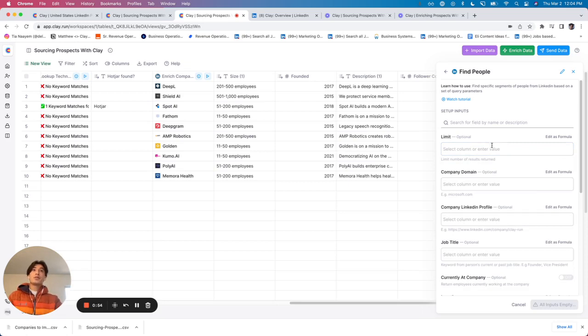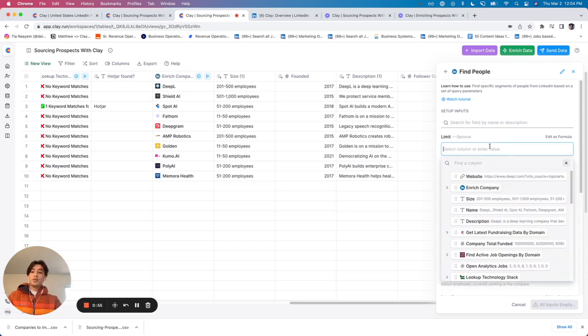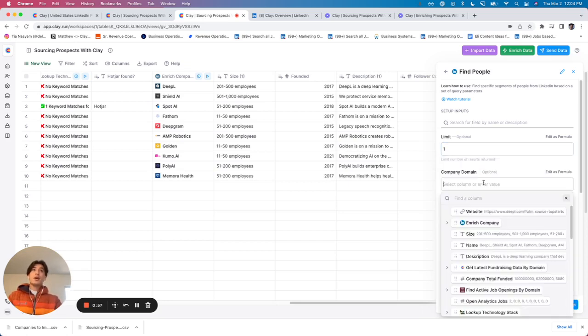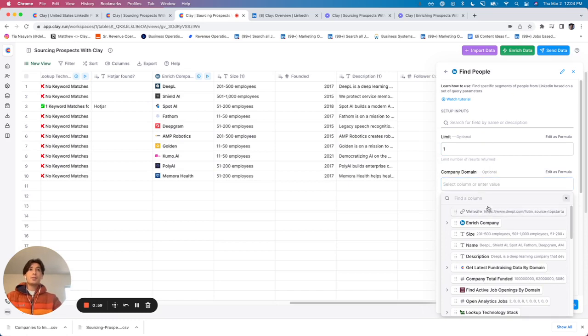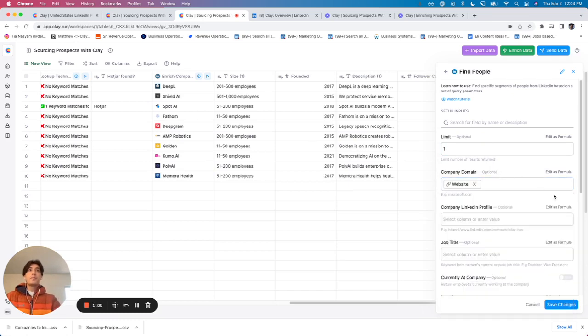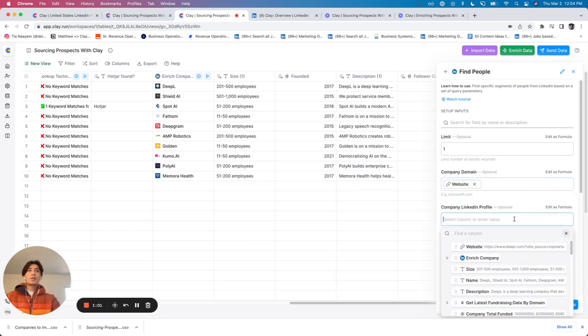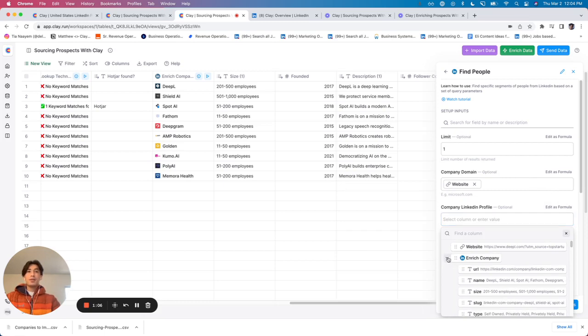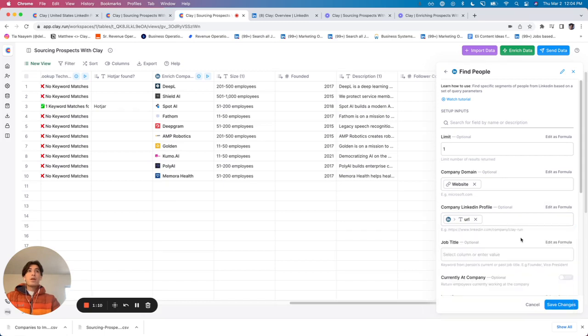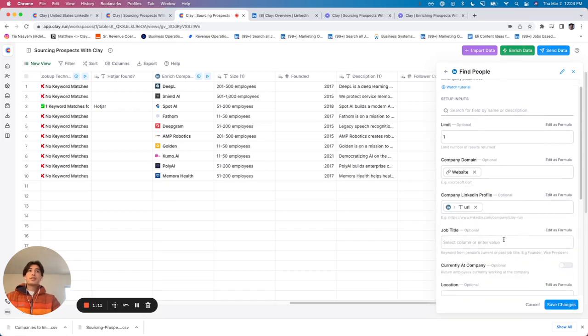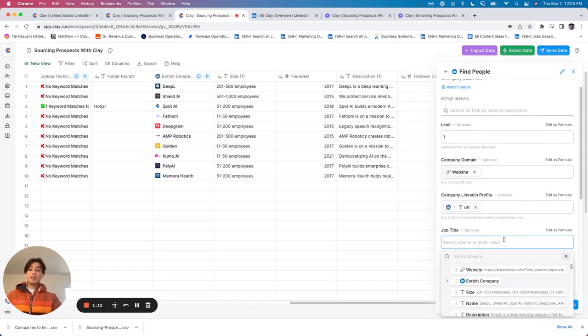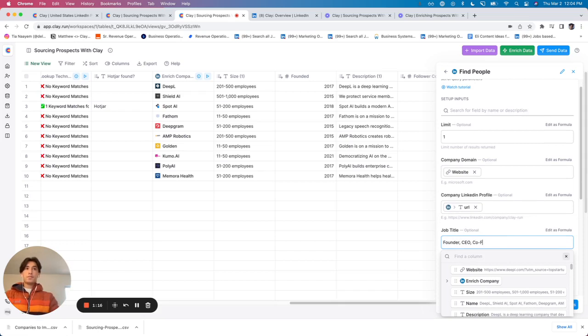I'm just going to go ahead and fill this out. Let's say I'm looking for one person. I've got the company domain here, which I'm going to map. I've also got the company LinkedIn profile because I enriched the companies on LinkedIn. So I'm going to expand this and click on this URL right here. And then let's say in this case, I'm looking specifically for the founder, CEO, or co-founder.